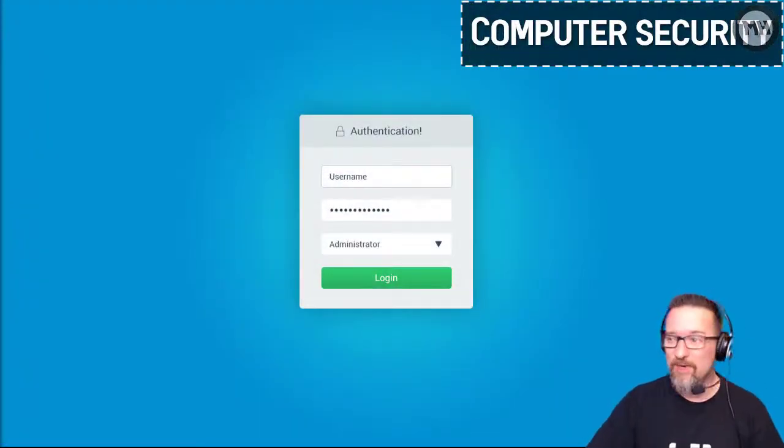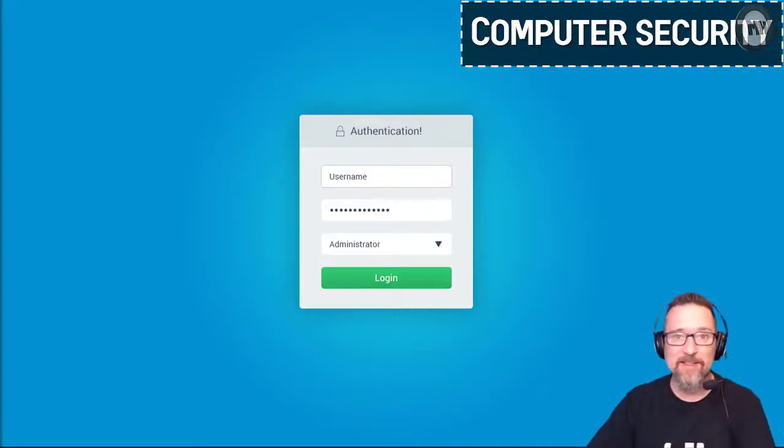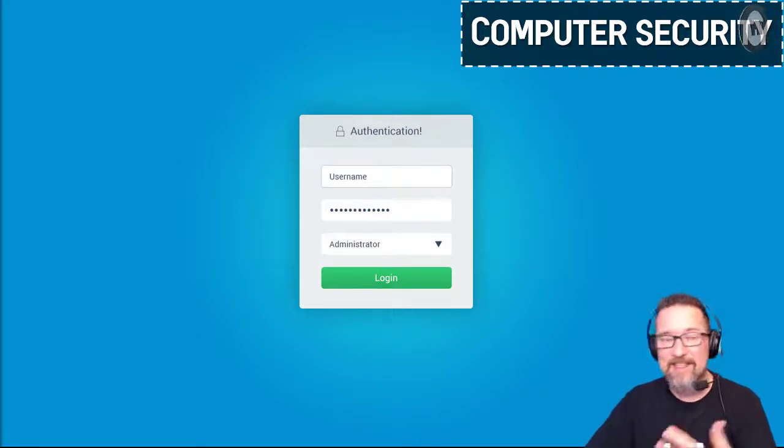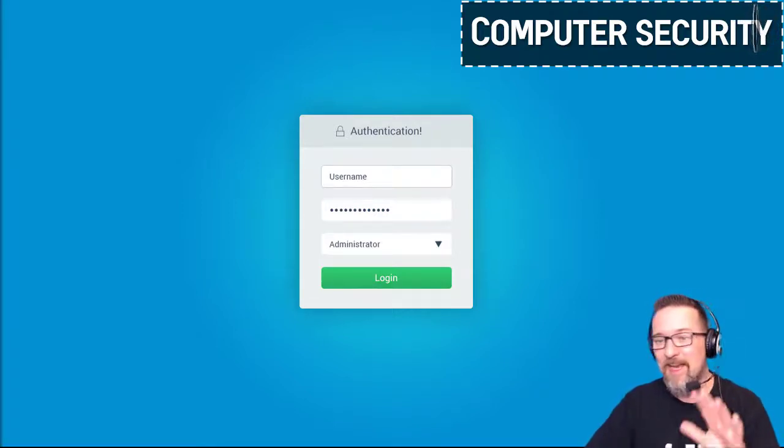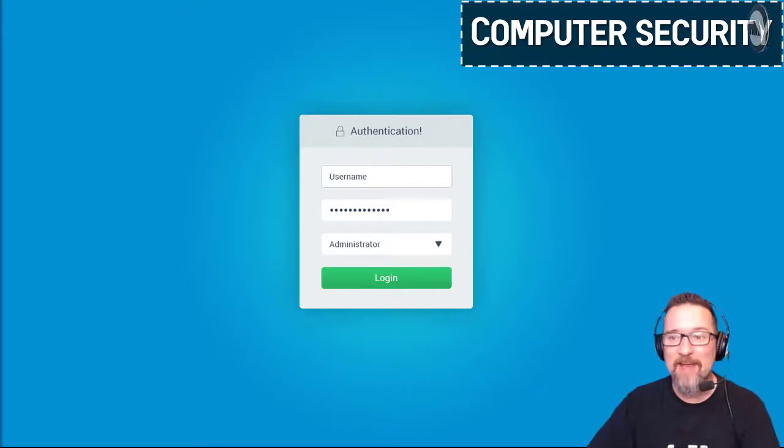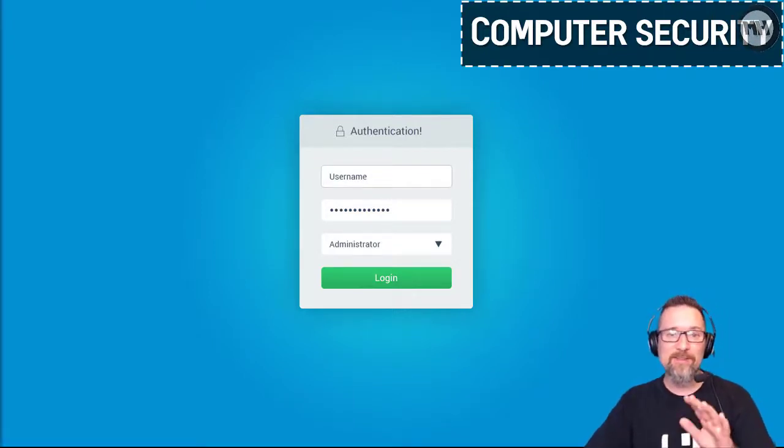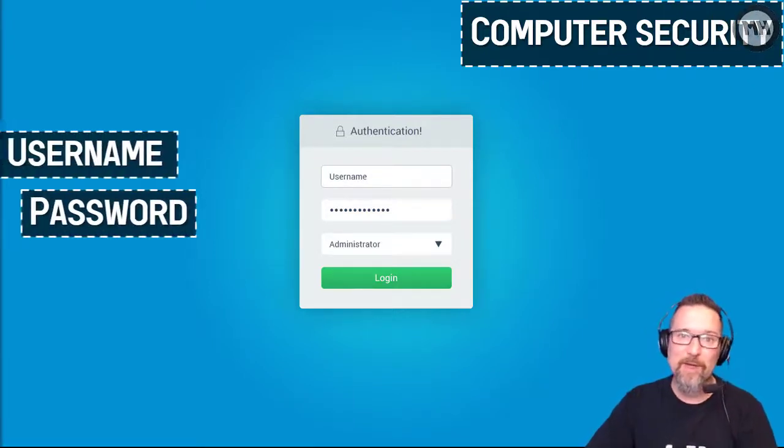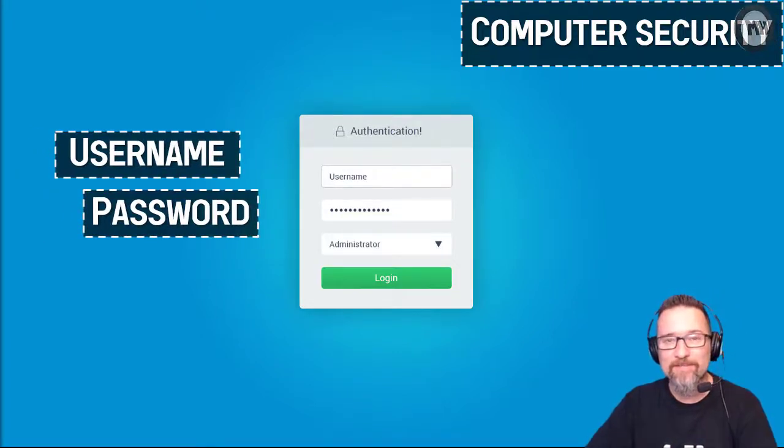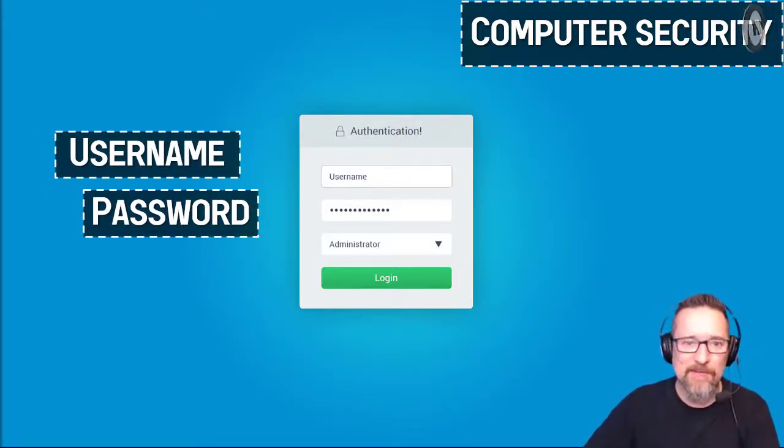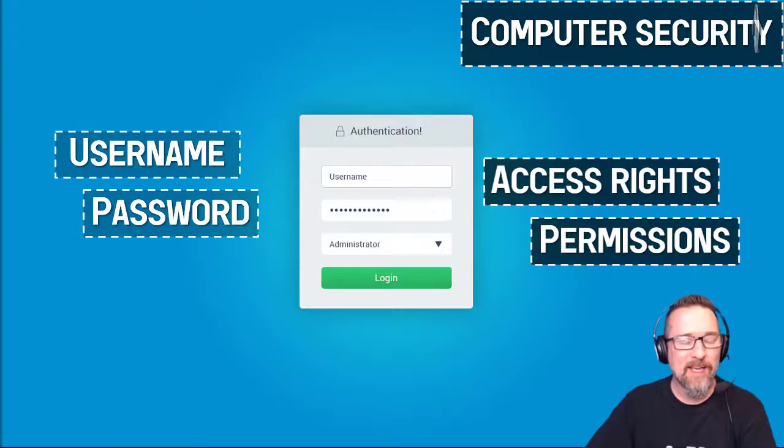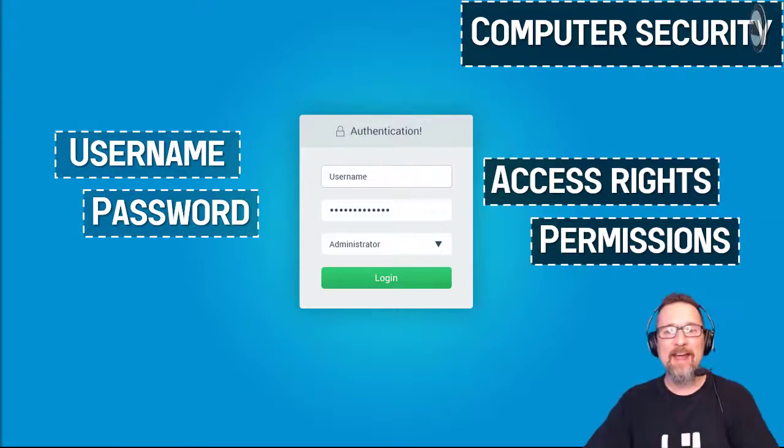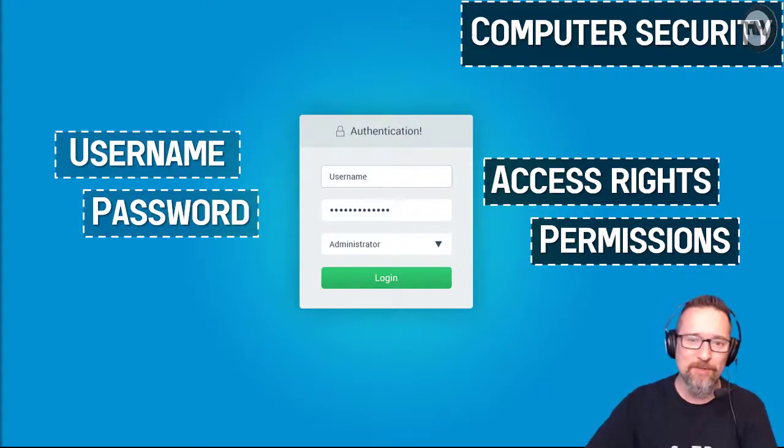You're going to get to a screen that looks similar to this or at least has the same principles that asks you for a username and a password. So you're going to type in your username and your password, and based on your username and password, if it is correct, you then have access rights to the computer.